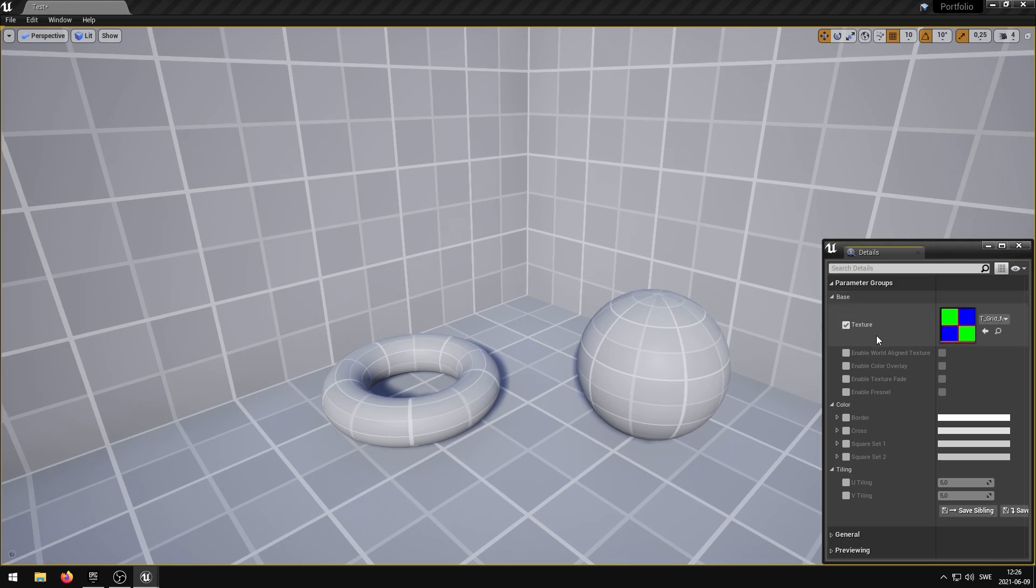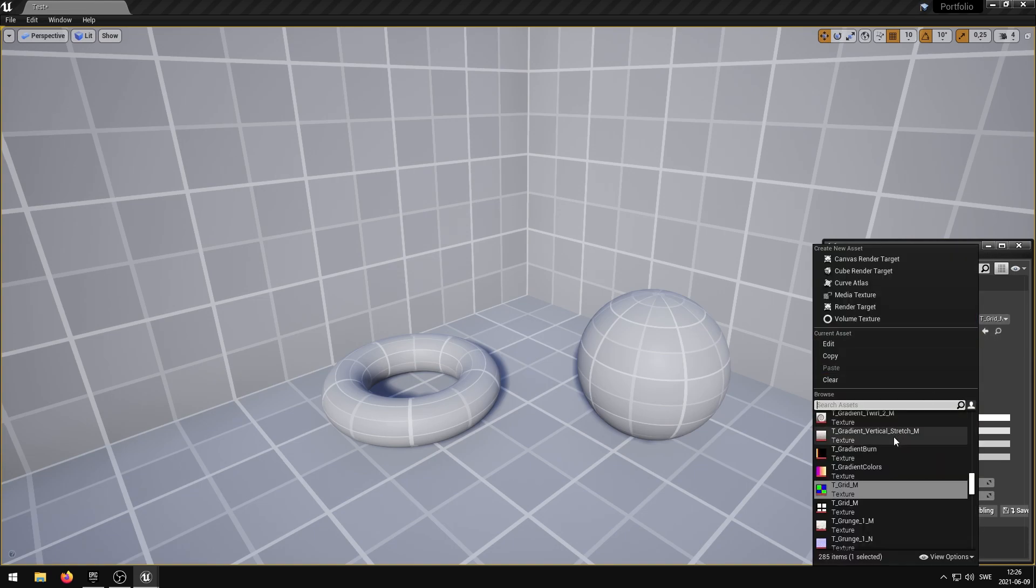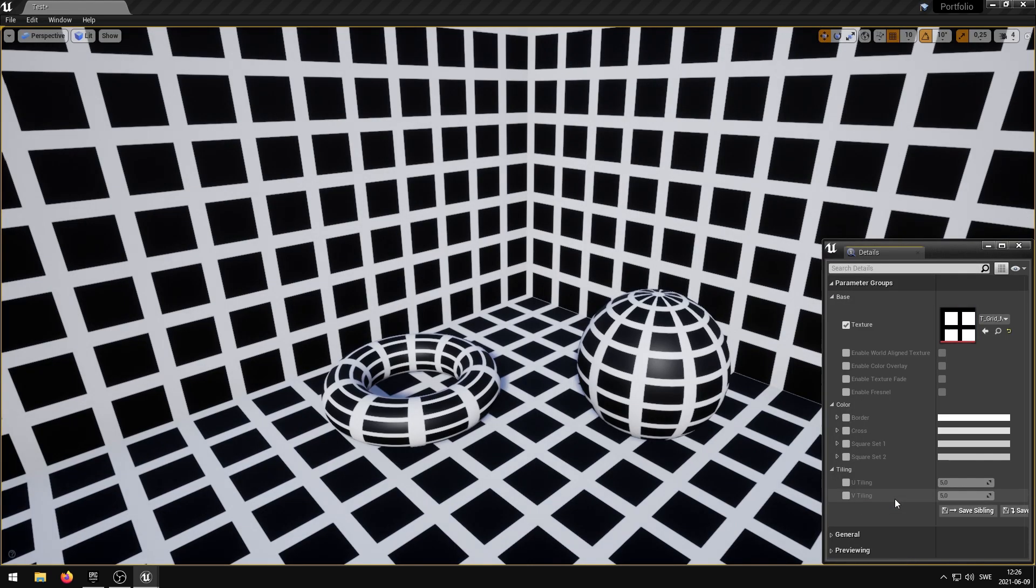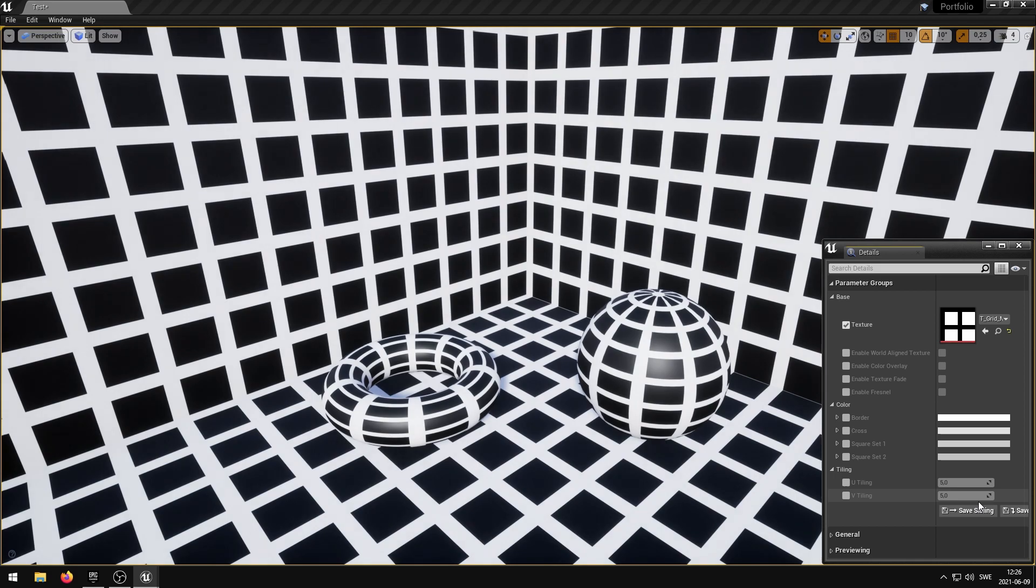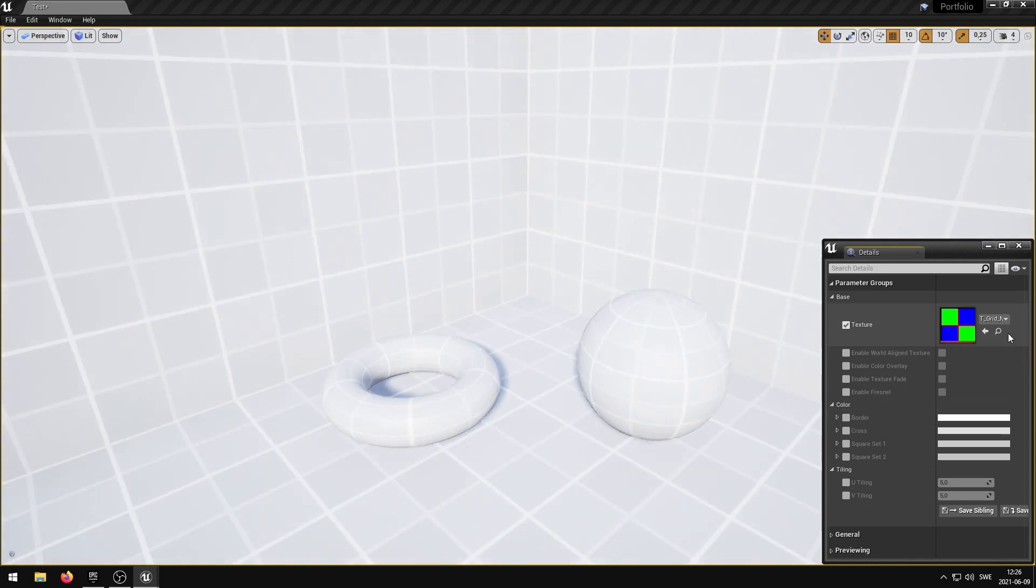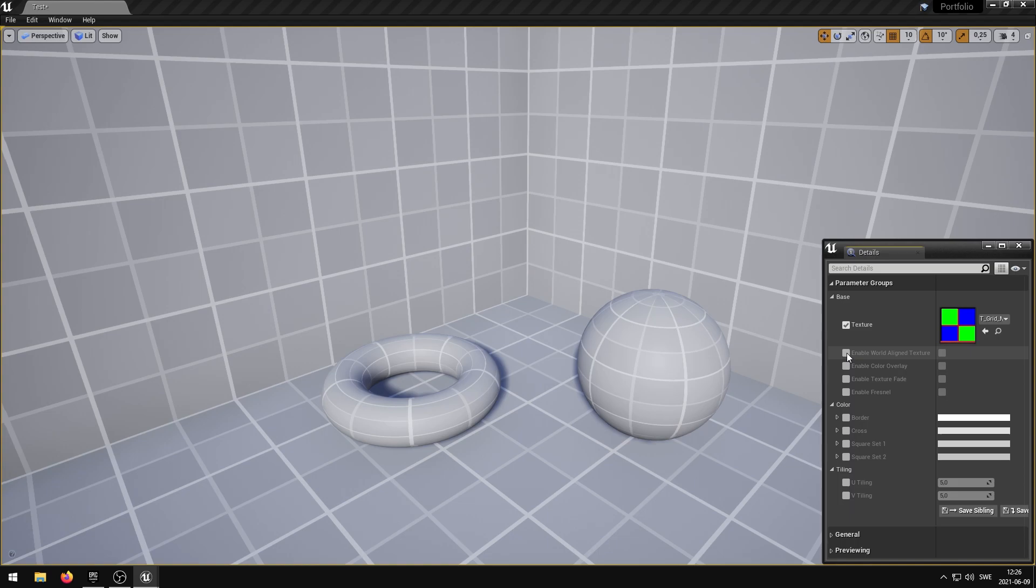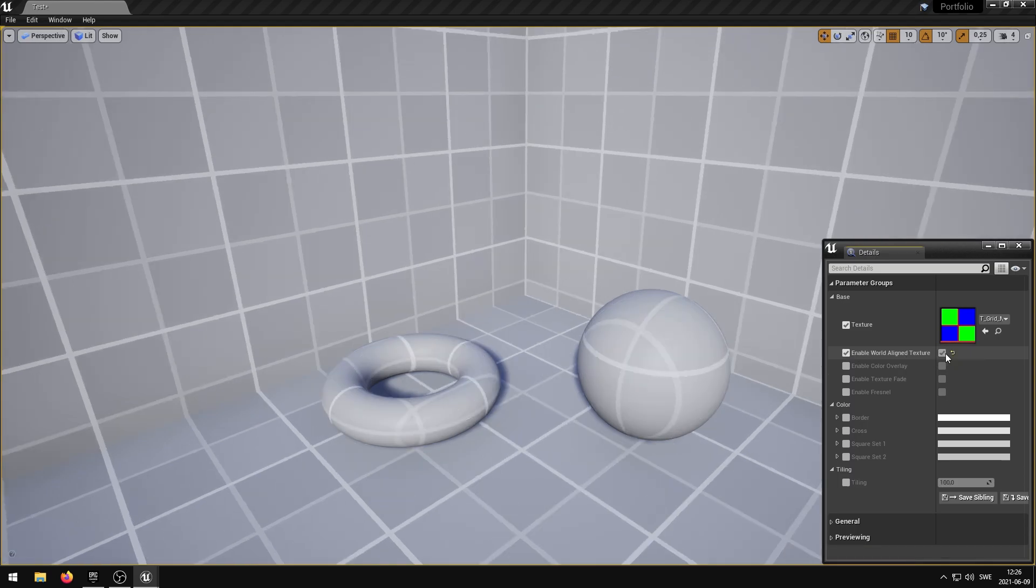The texture parameter controls the grid texture. The Enable World Align Texture parameter enables the world space tiling.